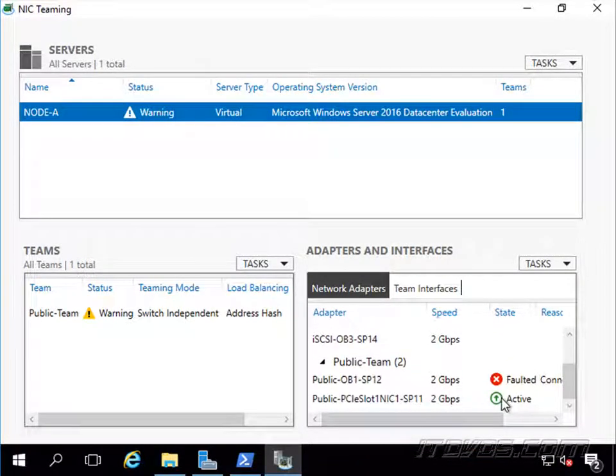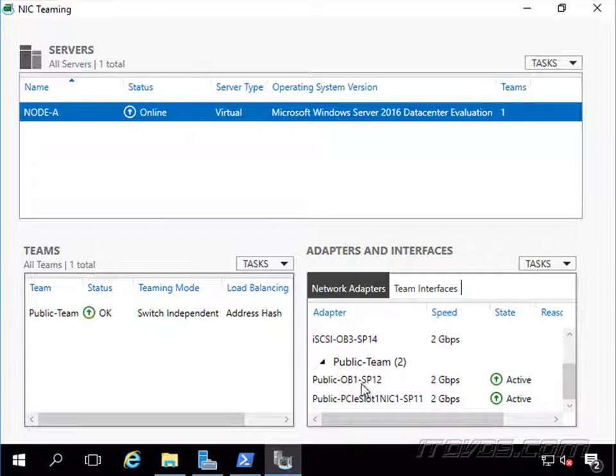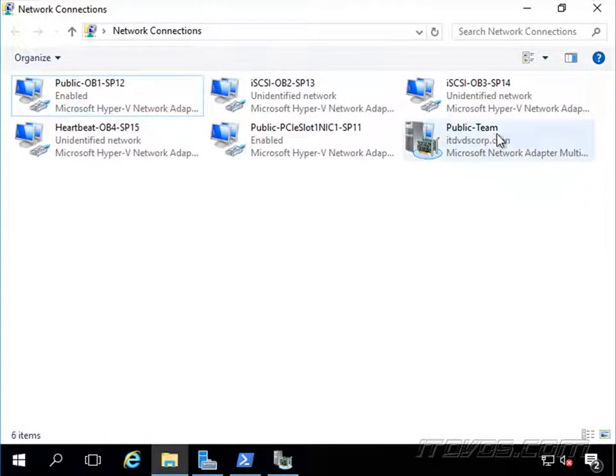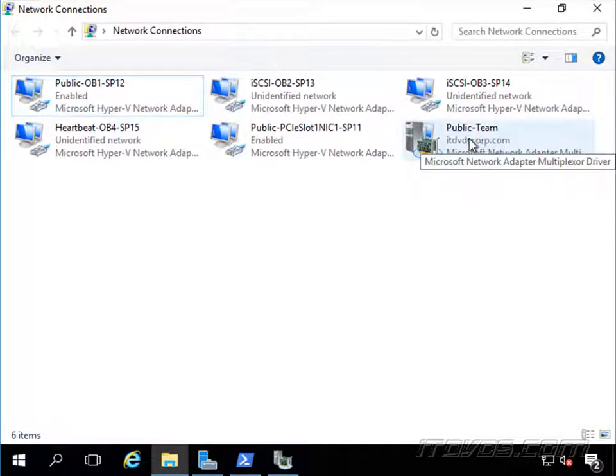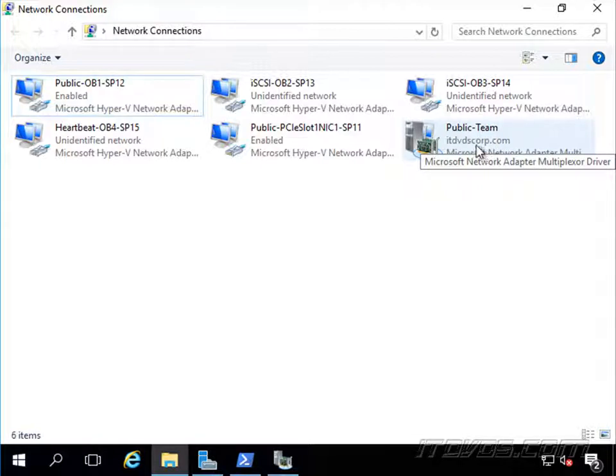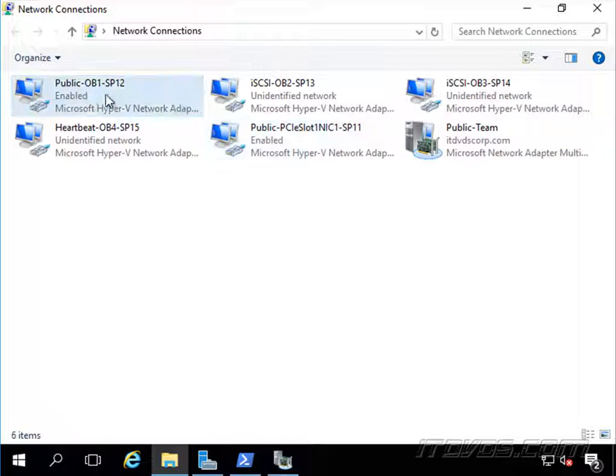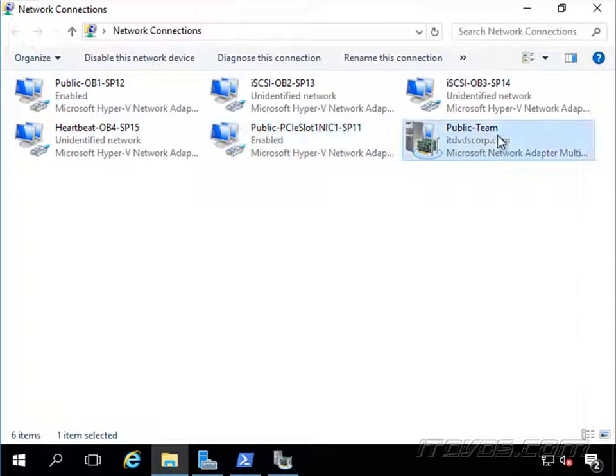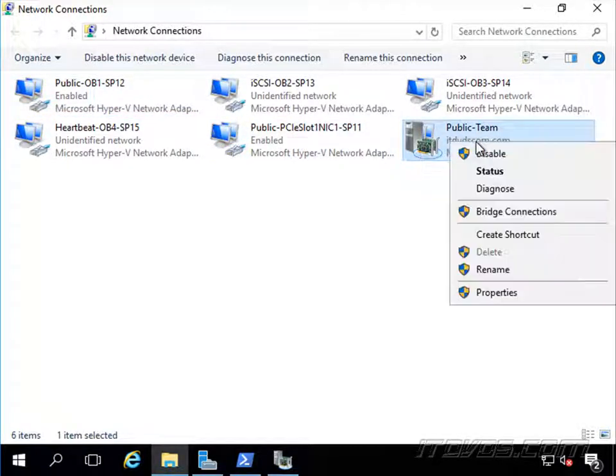The first NIC normally comes up right away, the second NIC might take about a minute to come up. The second NIC came up, now let's take a look at our network connections and see what happened here. It created this logical interface called public-team here. When we go to configure this NIC with an IP address, we don't configure each individual team member, we just configure the new logical NIC that was created.